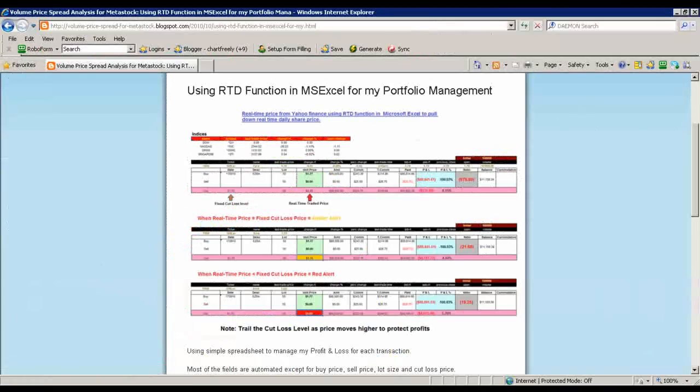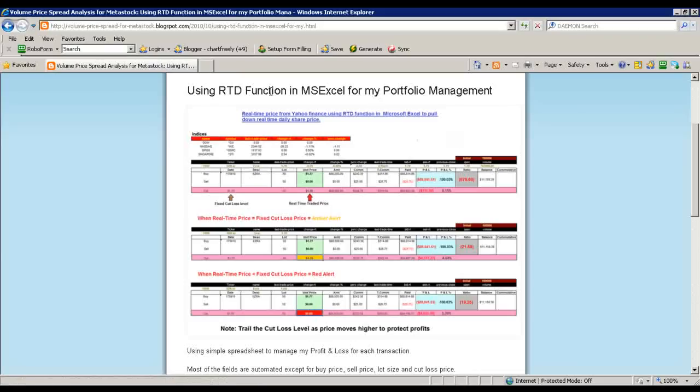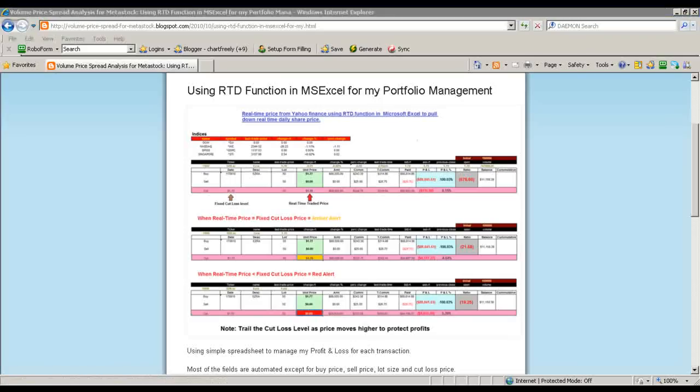Good day traders. In this video, I'm going to show how I make use of the RTD function in MS Excel for my real-time portfolio management. The real-time data is taken from Yahoo Finance.